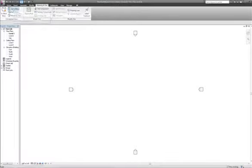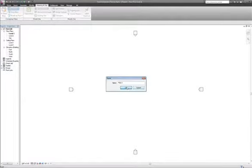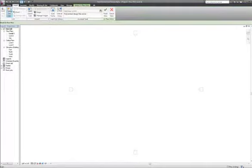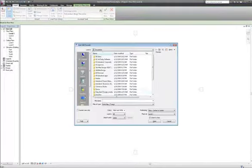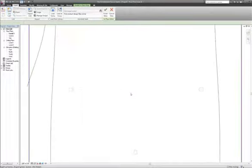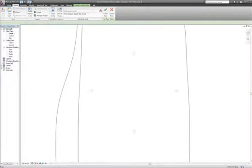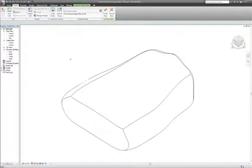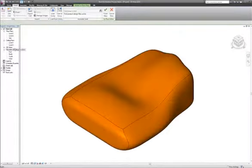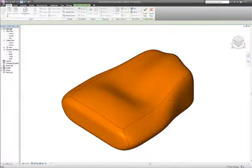Where do we take it? We're going to take it to the massing environment, in which I'm going to import the DWG, and here it is. Very fast. I get the DWG, I get the mass inside, I will finish the mass.